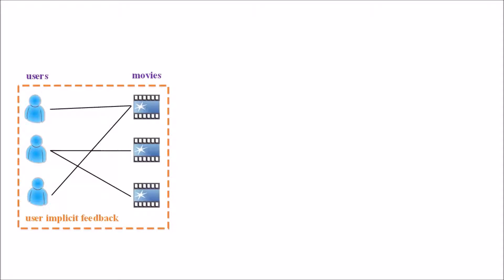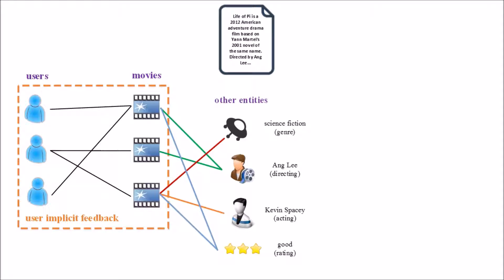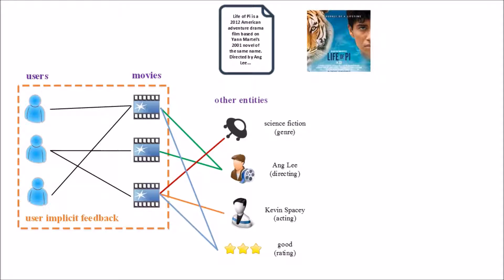Given users and items, we have the implicit feedback data. If we connect items to knowledge base, these items are mapped to various attributes. They also have textual descriptions and images stored in knowledge base.